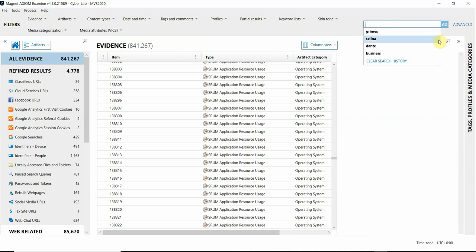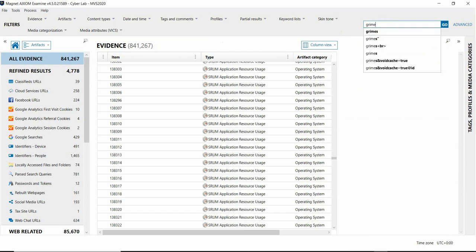Also, when you start typing, you'll see a dropdown with autocomplete suggestions from the artifacts in your case. Using this, you might get an idea of what you might want to search for or what kind of hits might be returned before ever running the search against your entire case.